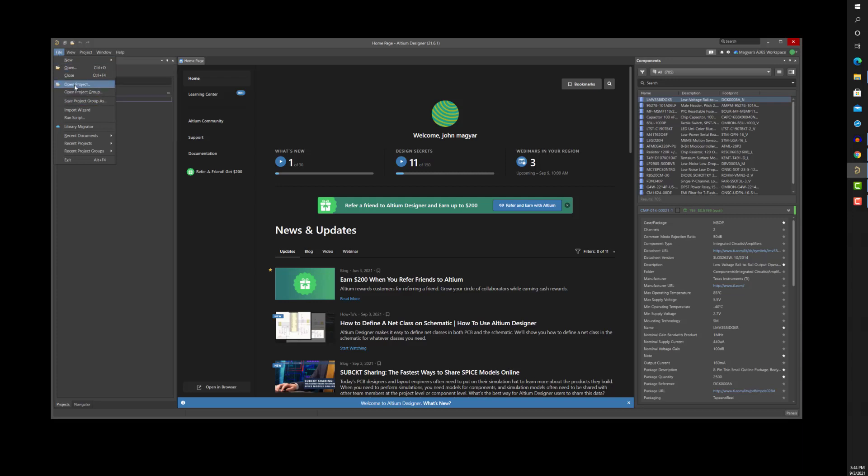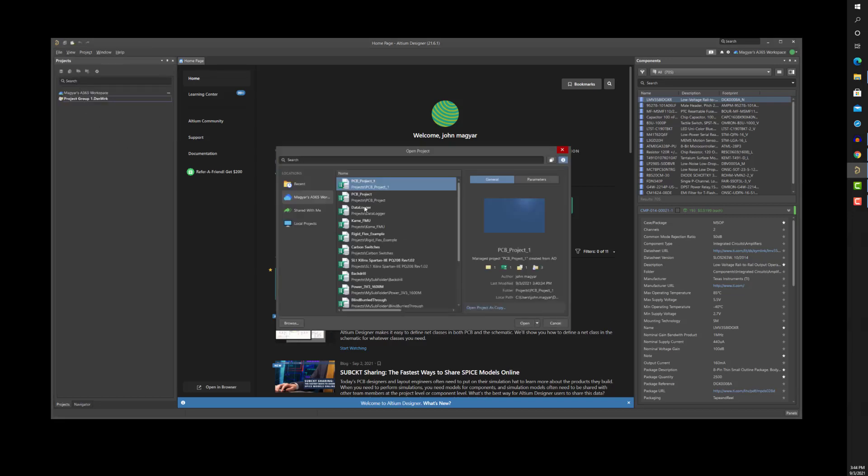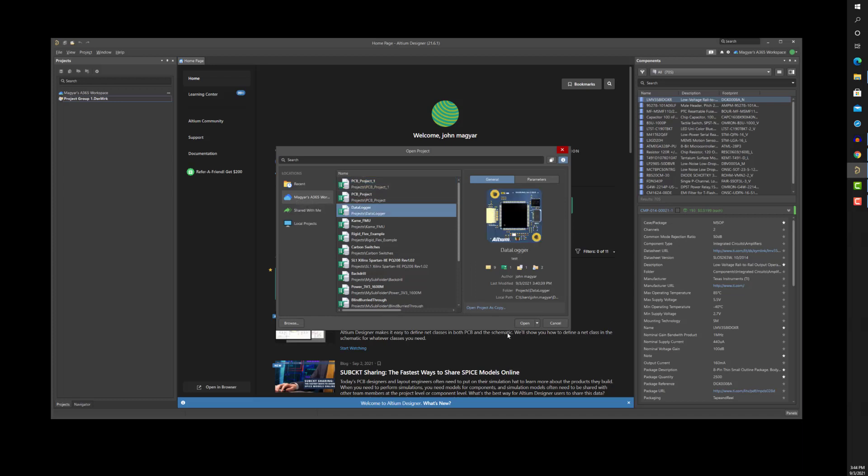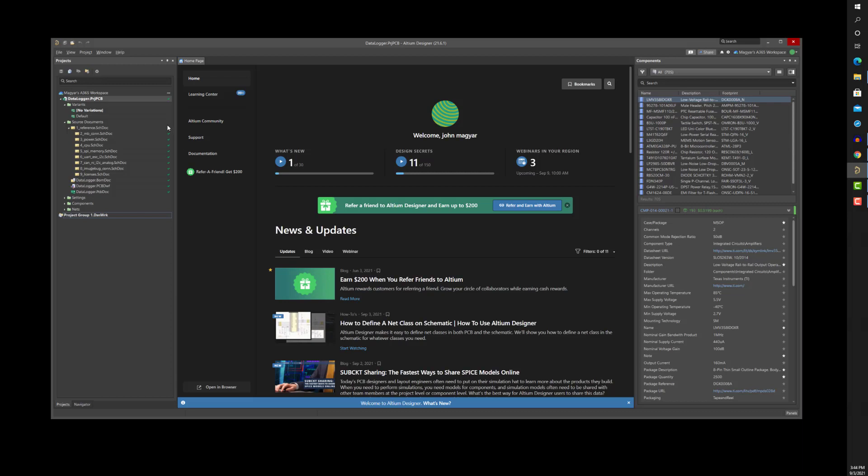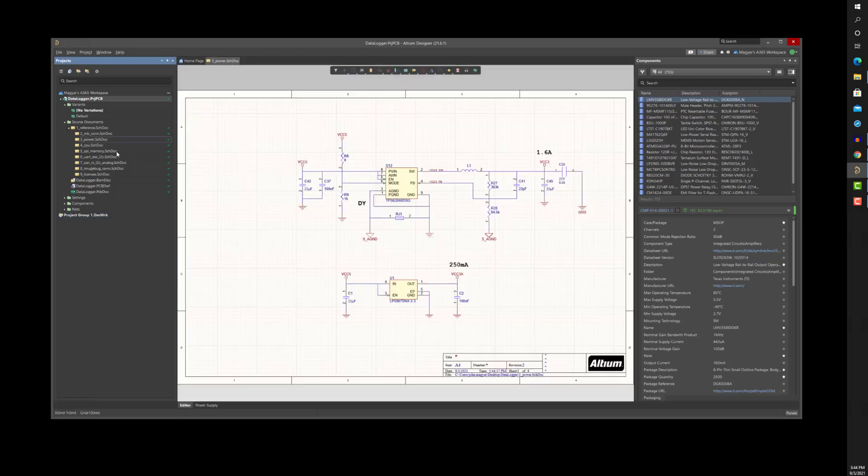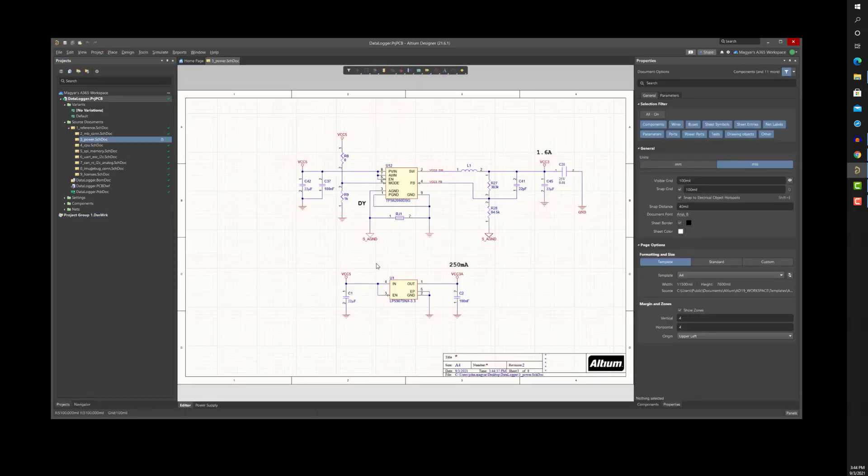I'll now sign in again and this time check out the project I made available to A365 earlier. When I do this, the current state of all project files will be copied from A365 to my local system. A green check status indicates that the local items are in sync and match the corresponding items or head revision on the server.